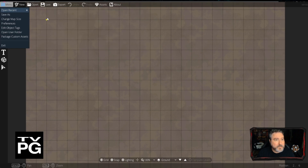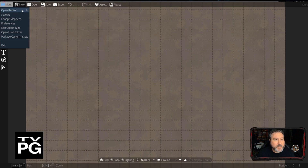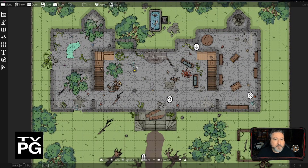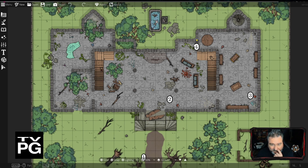I can pull out a recent map — here's a Ruined Mansion. This is the type of map you can make with DungeonDraft: really cool, nice, fun-looking maps. They are top-down views — not isometric, though you can kind of see them from an angle. They have great little assets and things like that.